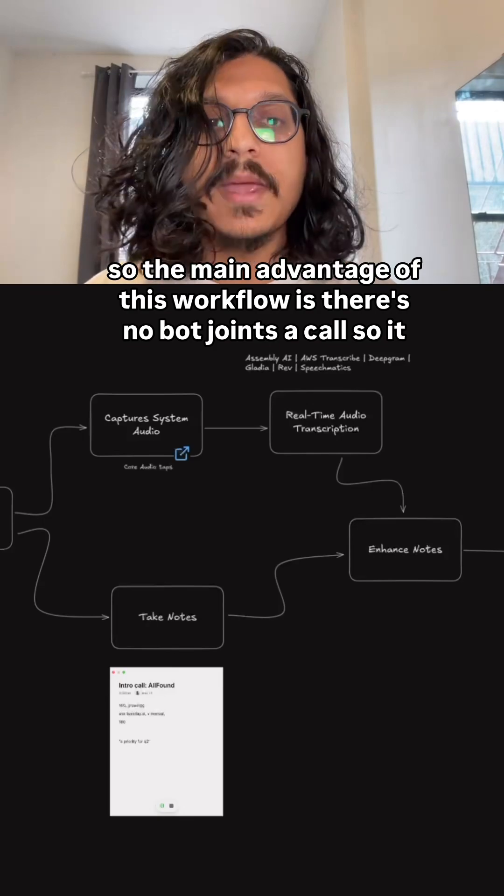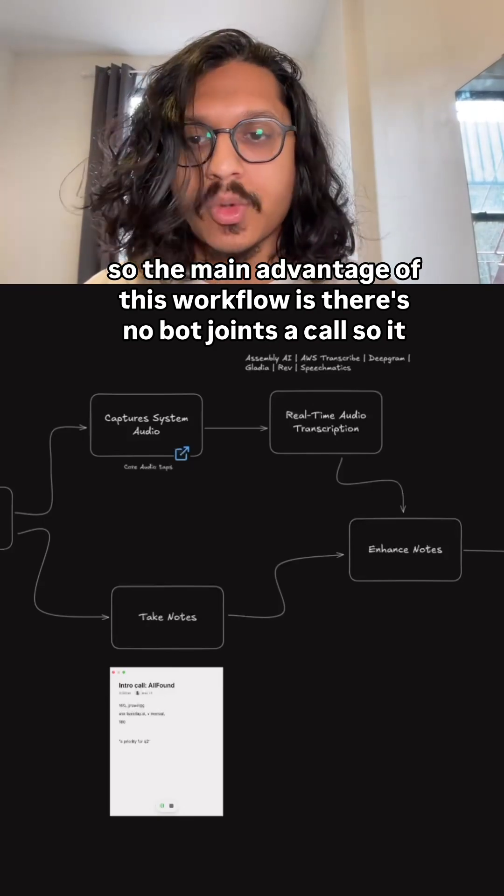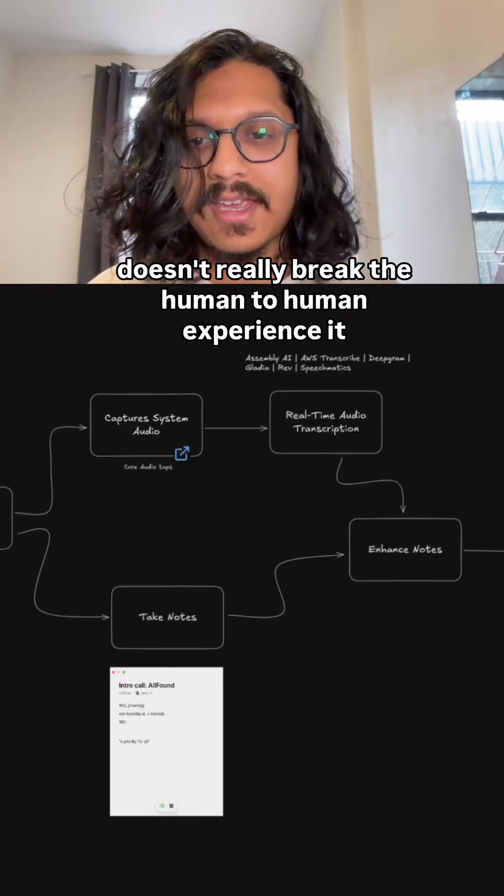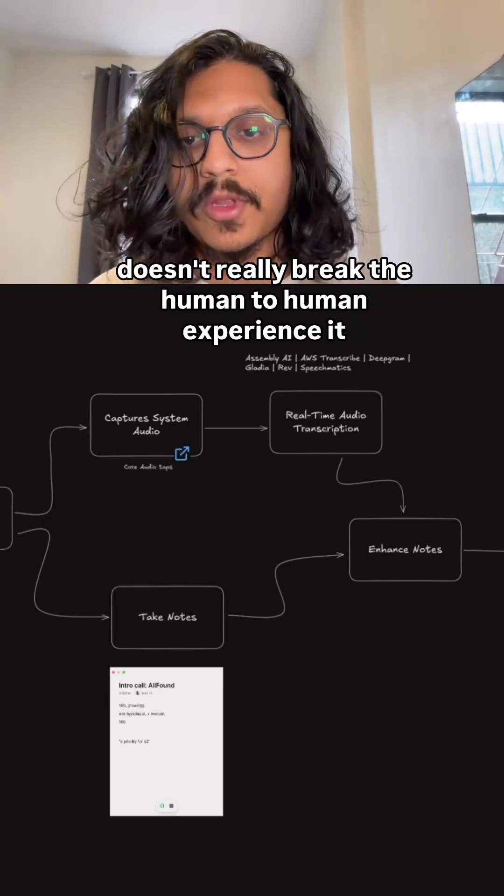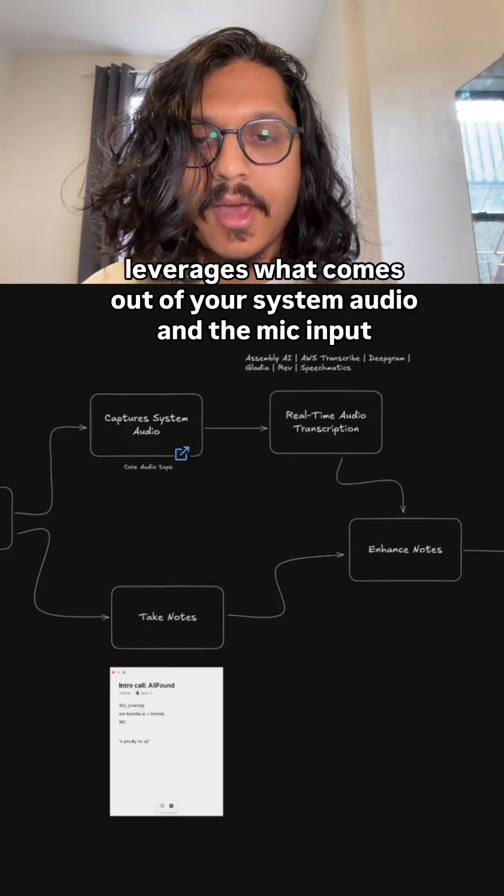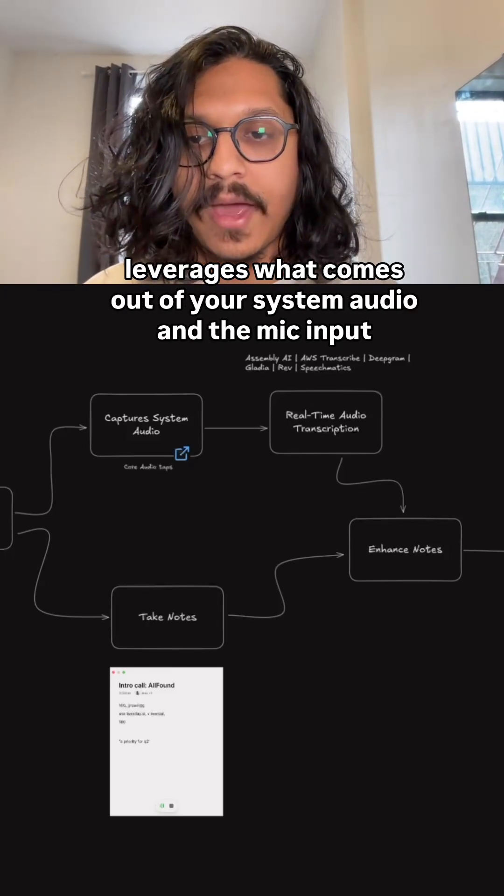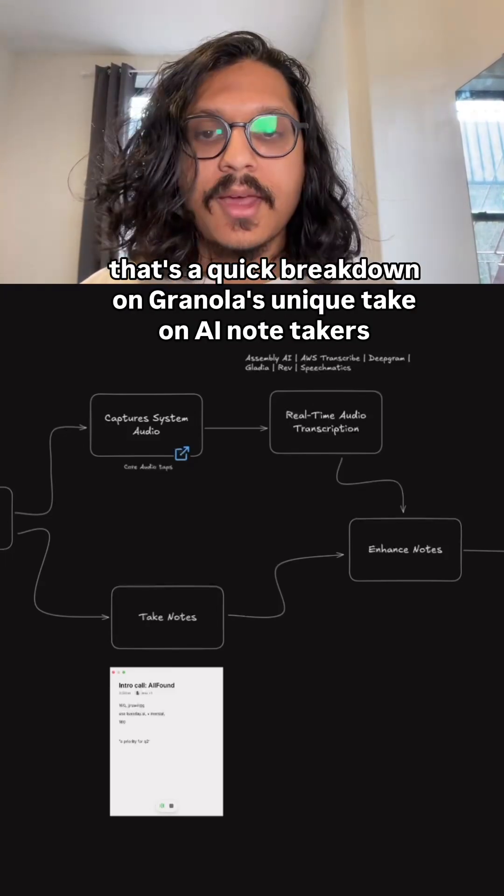So the main advantage of this workflow is there's no bot that joins a call, so it doesn't really break the human-to-human experience. It leverages what comes out of your system audio and the mic input.